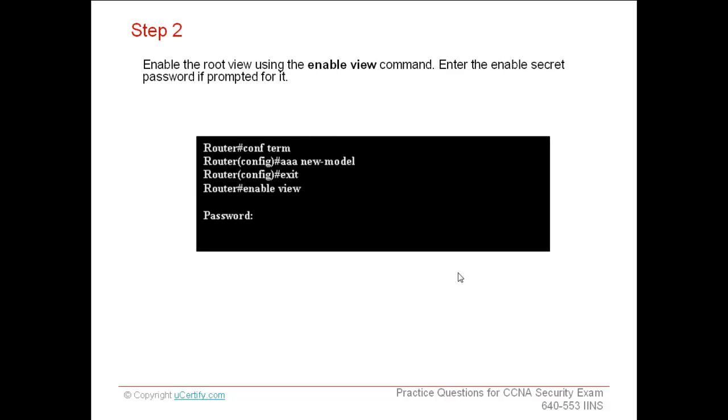Now, exit from the global configuration mode and enable the root view using the enable view command. In the privileged execution mode, when a system is in root view, it has all the access privileges as a user who has level 15 privileges. To configure any view to the system, the system must be in root view.